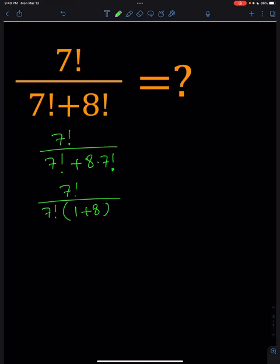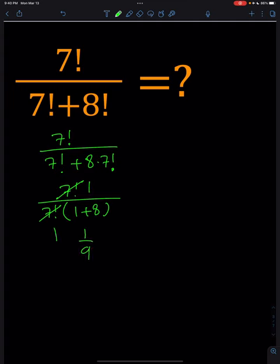And then 7 factorial cancels out, and we end up with 1 over 9 as the answer.